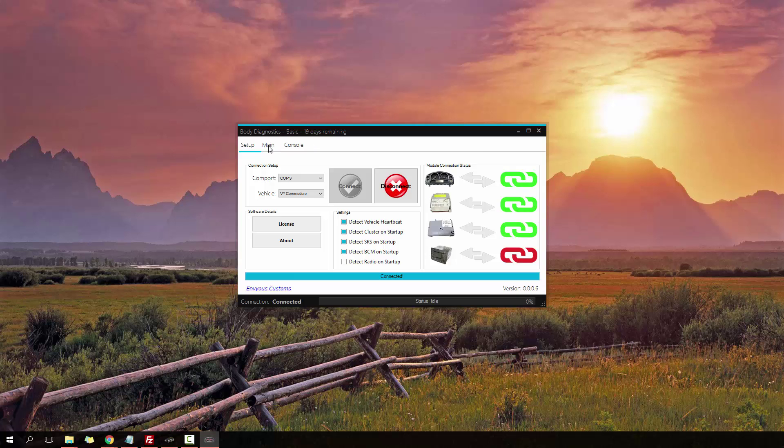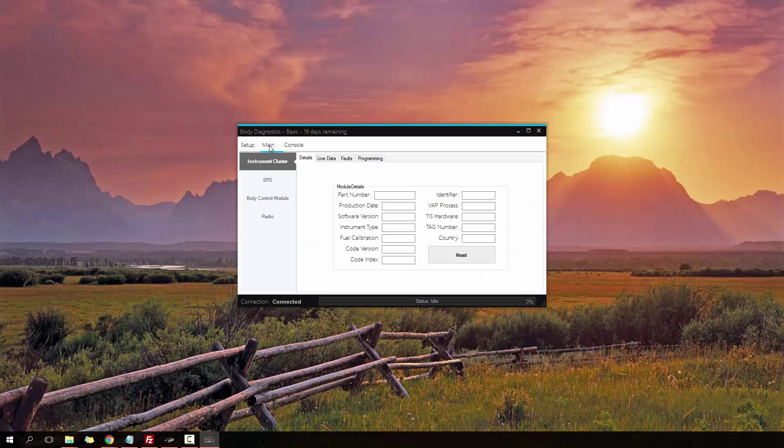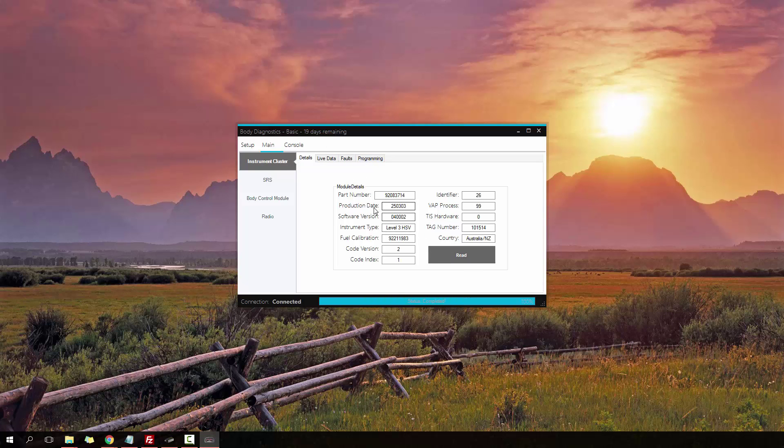Going to the main menu, under the instrument cluster tab, we have these four main categories to look under. This is the details tab. It allows us to view the part number, production date, fuel calibration number, country, and a bunch of other information.